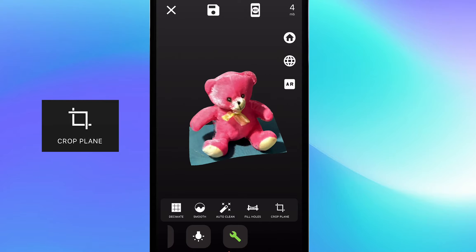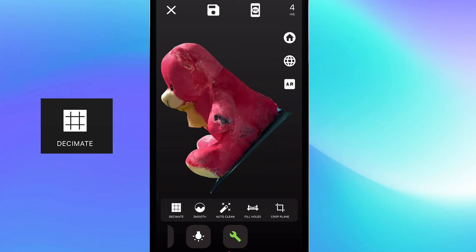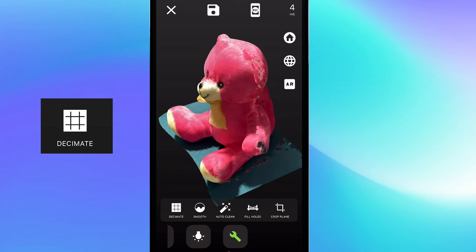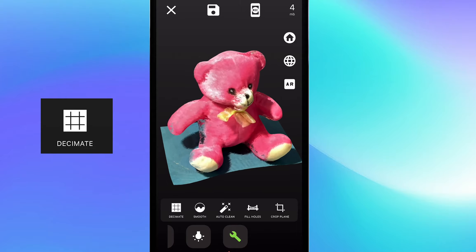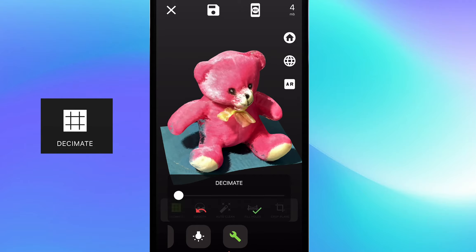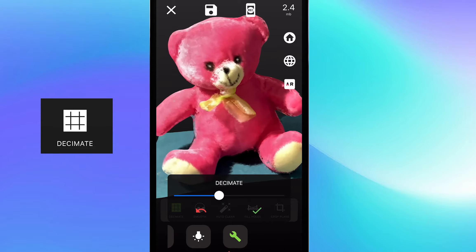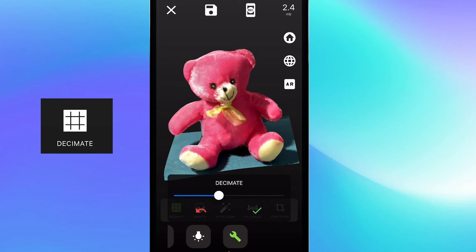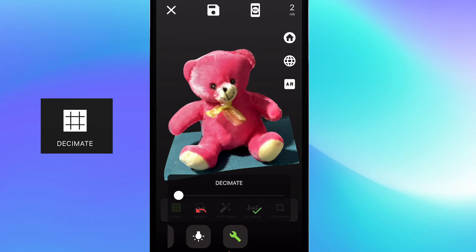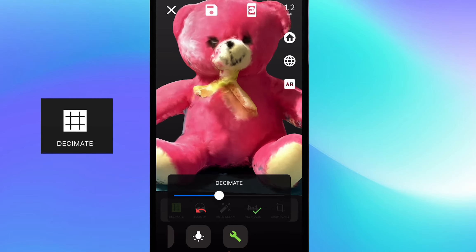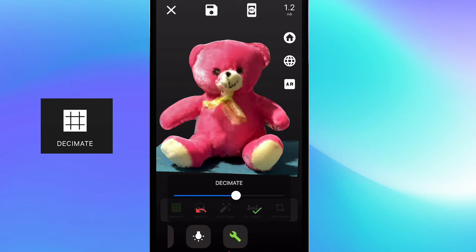Now I'm going to use the decimate tool, and this tool is pretty useful for making the scan size smaller by lowering the poly count, so it turns it into more of a low poly object. I usually use this tool if I want my scan to have less data to make my workflow and programs like Blender go more quickly.